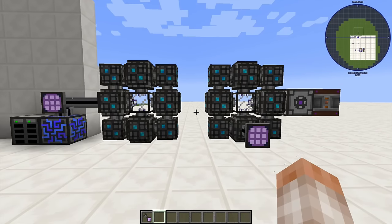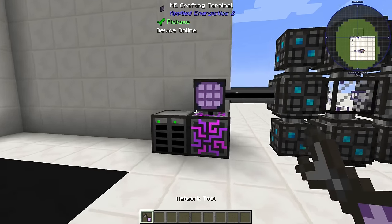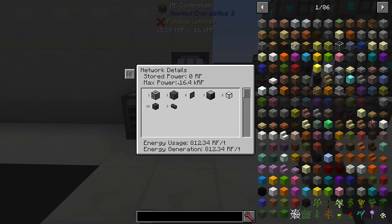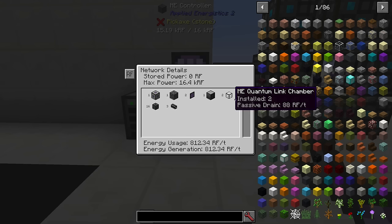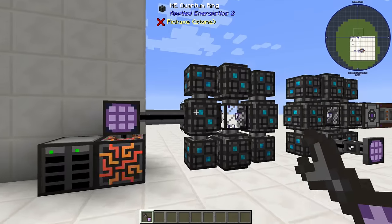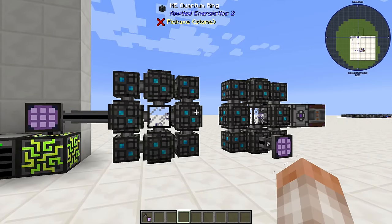Being able to transmit your network long range across dimensions doesn't come without downsides. If you take a network tool and hit your ME network, you'll notice that the quantum rings alone have a drain of 704 RF per tick, and the two quantum link chambers together have a drain of 88 RF per tick. So make sure you can handle the power requirements before building these.